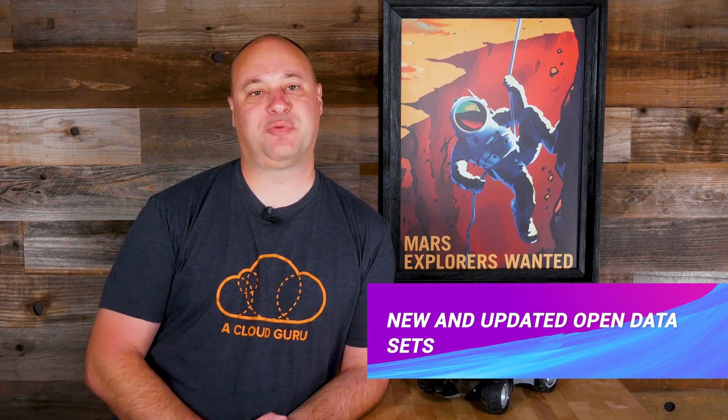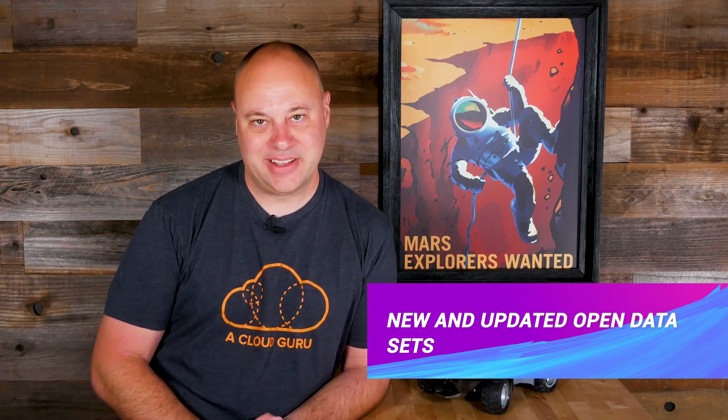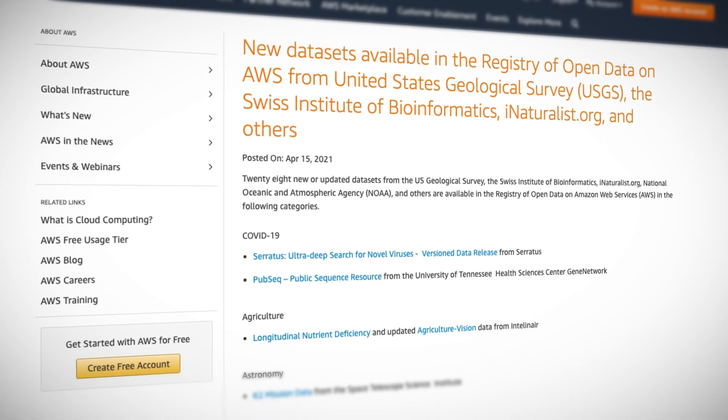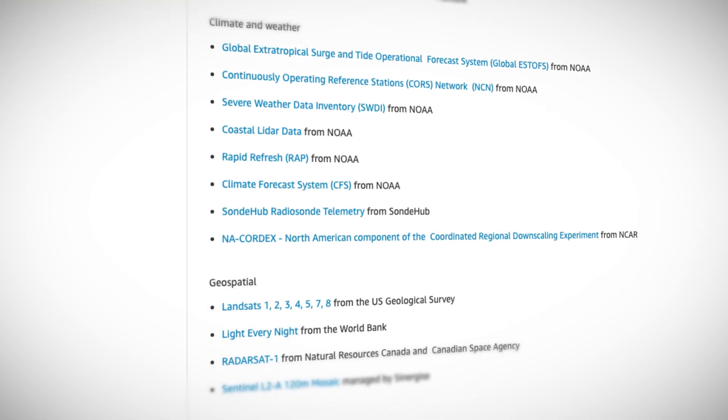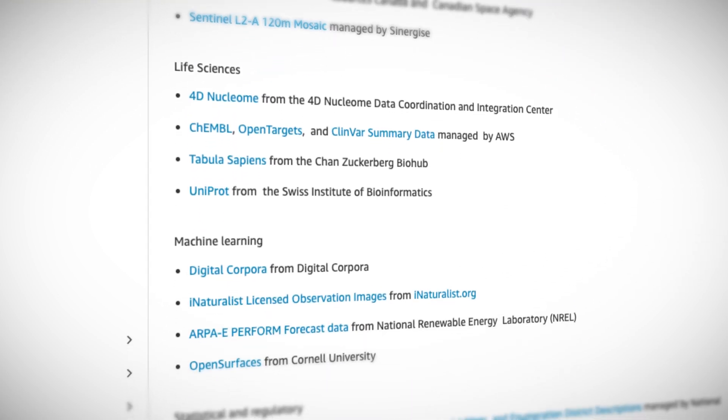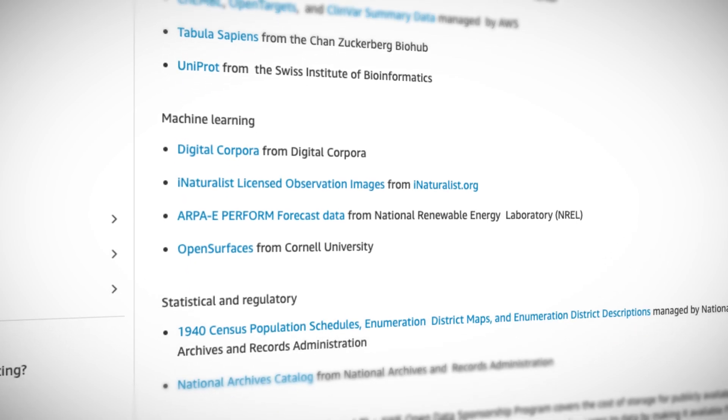AWS has published 28 new and updated datasets on its Registry of Open Data. This registry contains over 250 datasets from life sciences, agriculture, climate and weather, machine learning, and many more disciplines. Aside from being handy if you're a researcher, they're great for experimenting with various AWS analytics services. Since most of the datasets are stored on S3, you can use them to get hands-on with Athena, AWS Glue, Redshift Spectrum, SageMaker, QuickSight, or any other service where you need a big batch of data.